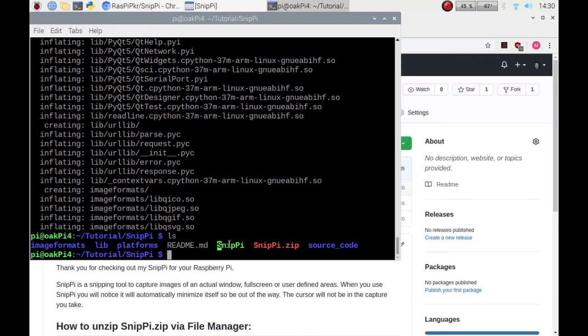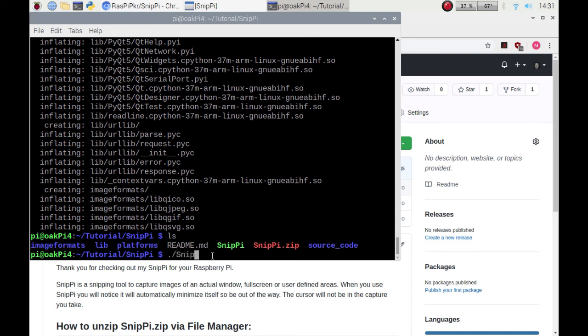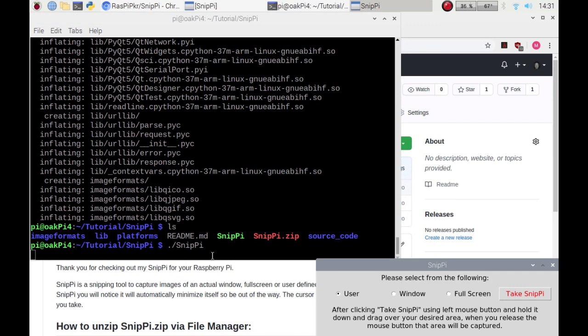You'll notice that SnipPi is now green which means it's an executable. If I'm in the command line I can run it from here by entering ./snipPi and there we go, we've got the widget running.